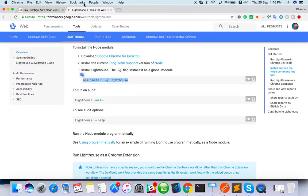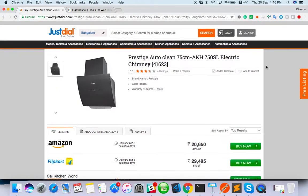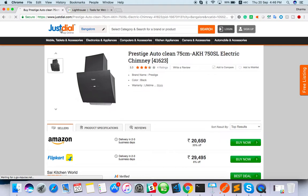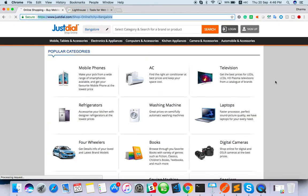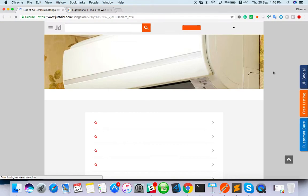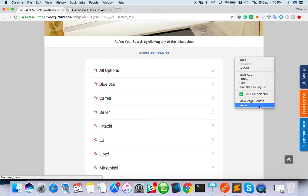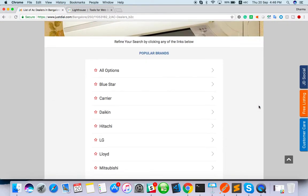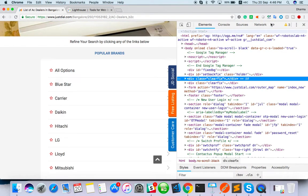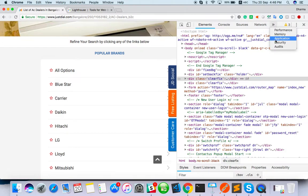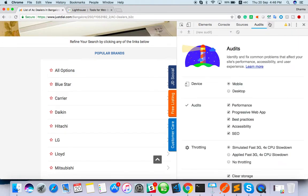This is one way of taking the report. Another simple way is there. Just close this, go back to any web page. Now we are in JustDial. What I am going to do, any web page right click on it. Just right click on Inspect, Audit. You have to click here, then last one the audit will be there.